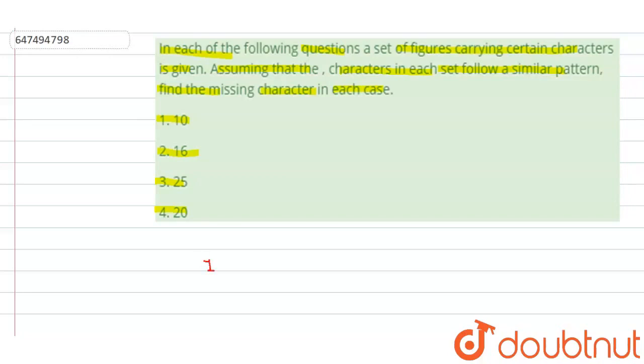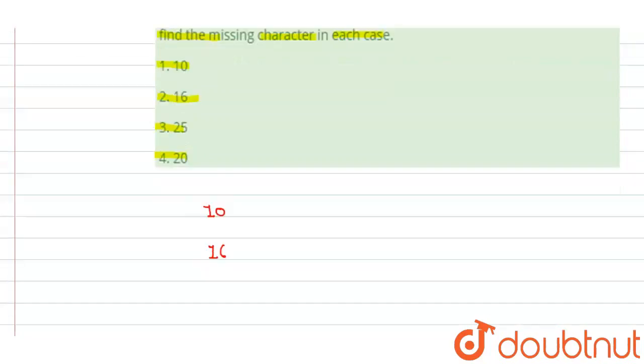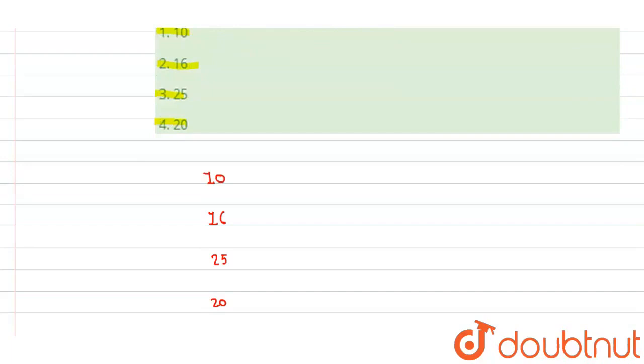The first option is 10, the second option is 16, the third option is 25, the fourth option is 20. Now we will identify which pattern is different. In the first option, that is 10. So children, 5 times 2 is 10.